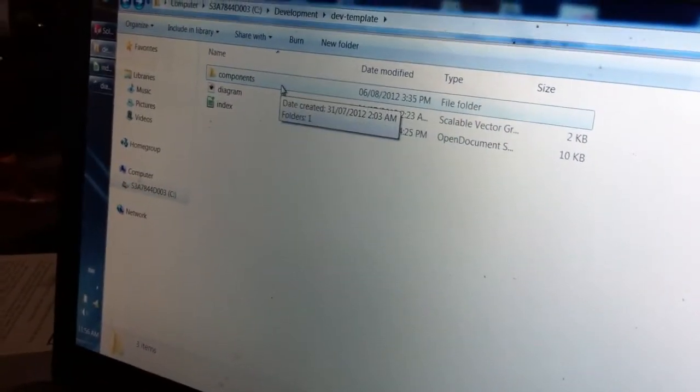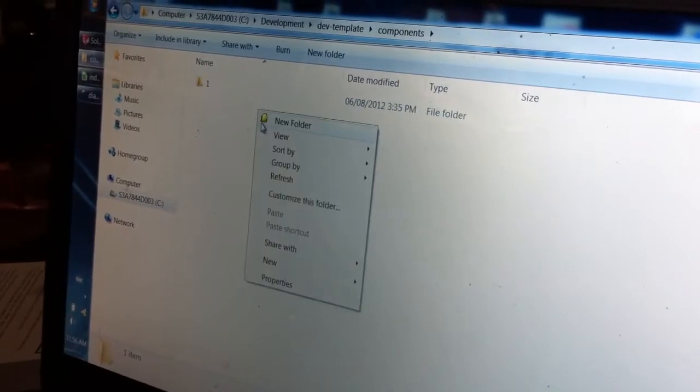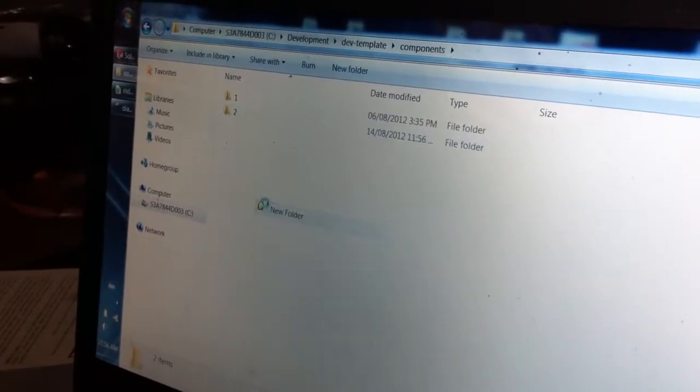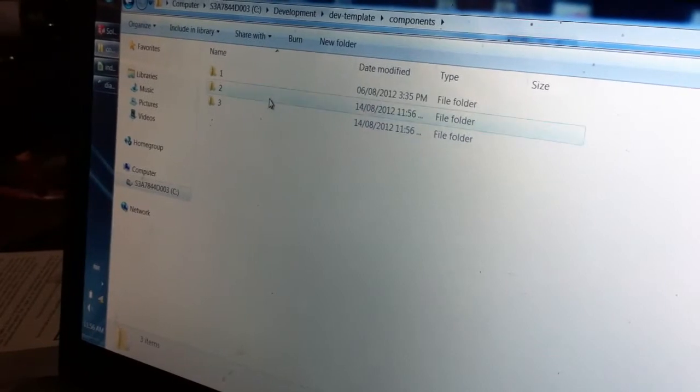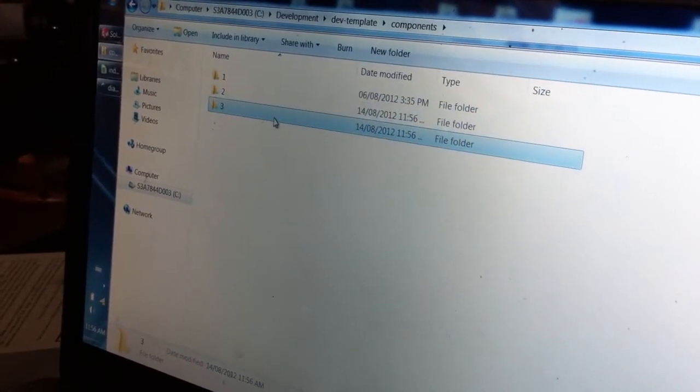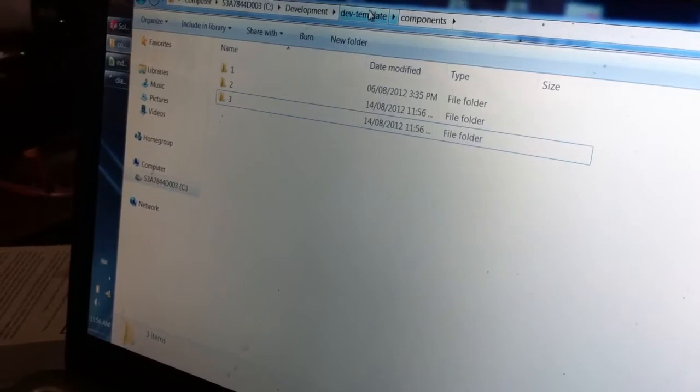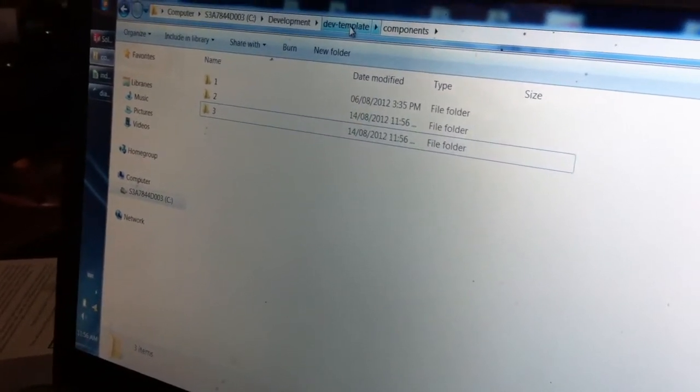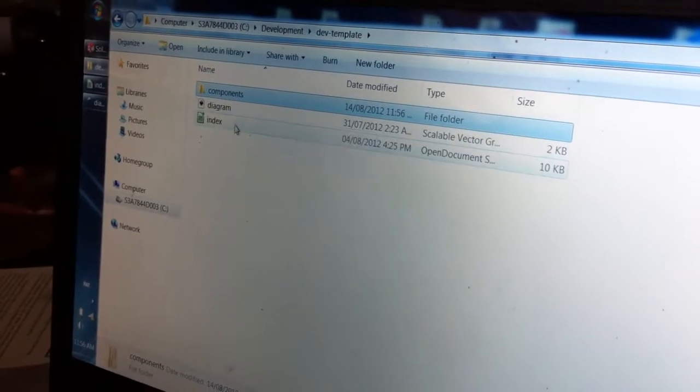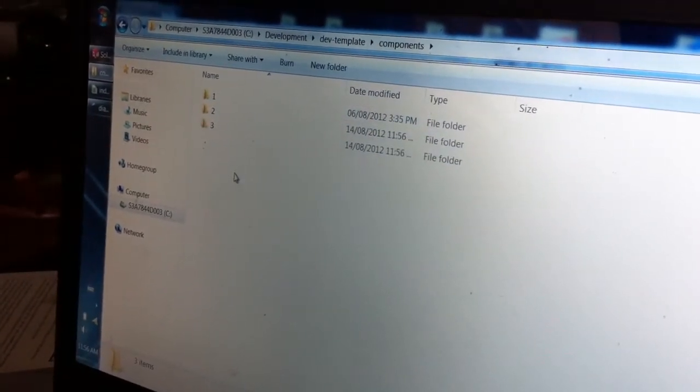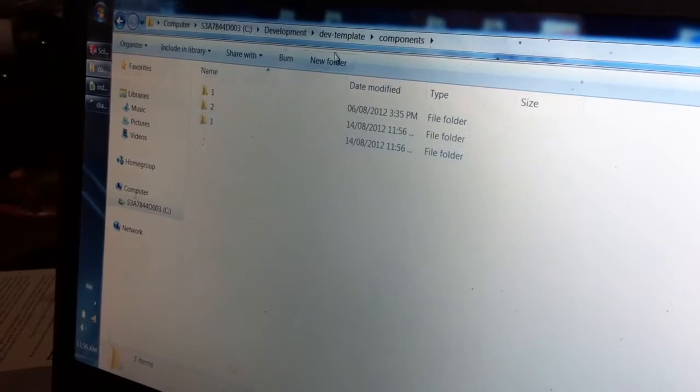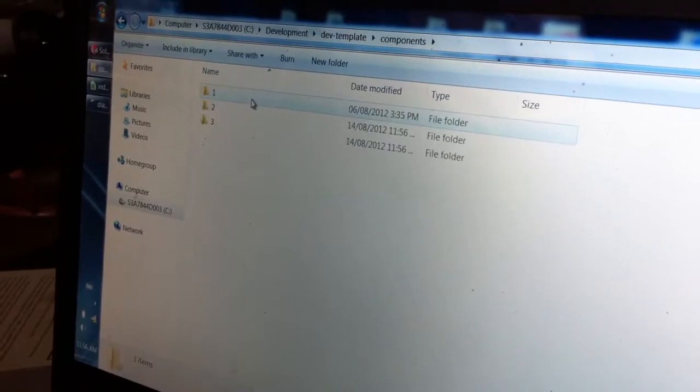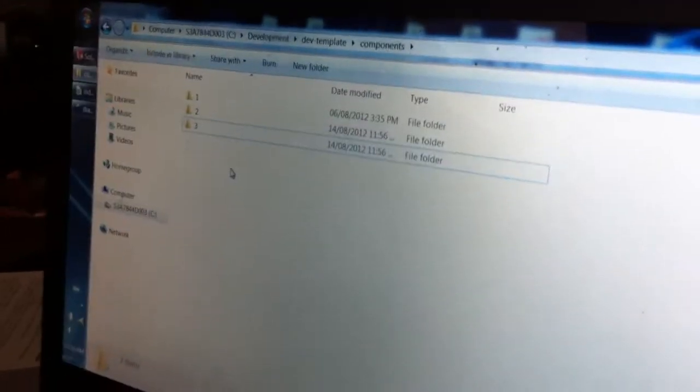The components folder has a bunch of folders like 1, 2, 3, and each of these numbers refer to a particular part of the technology. Of a single project, that's correct. So each project would have its own file folder, its own components folder, with its own set of component folders 1, 2, 3, and so on.